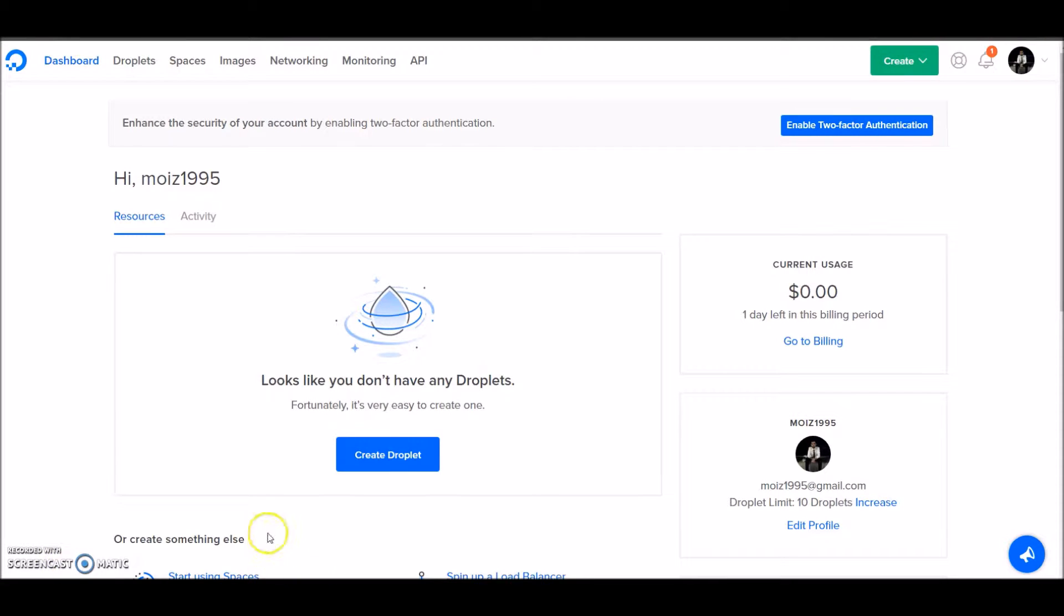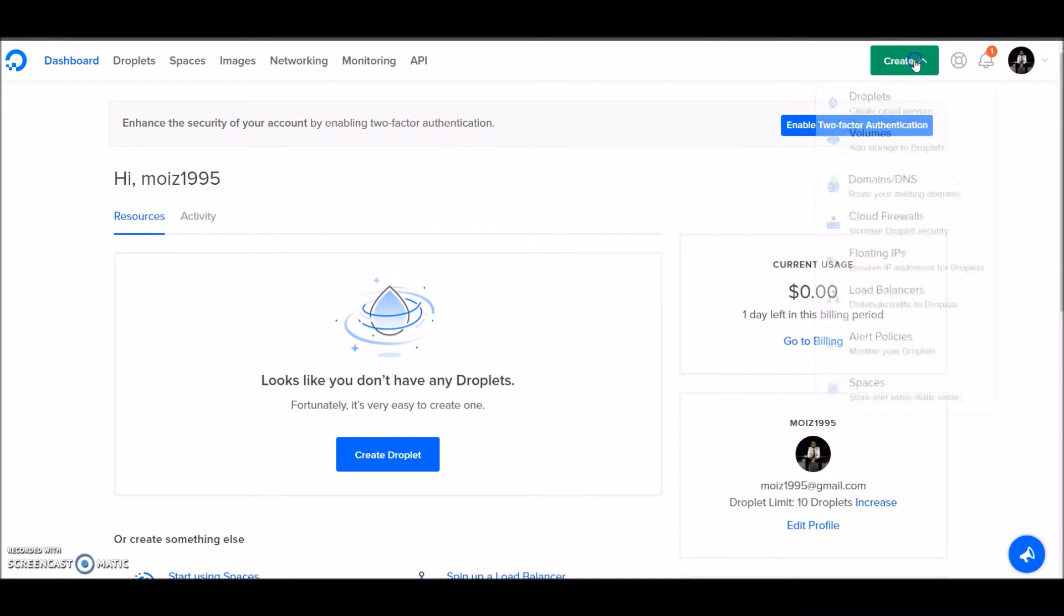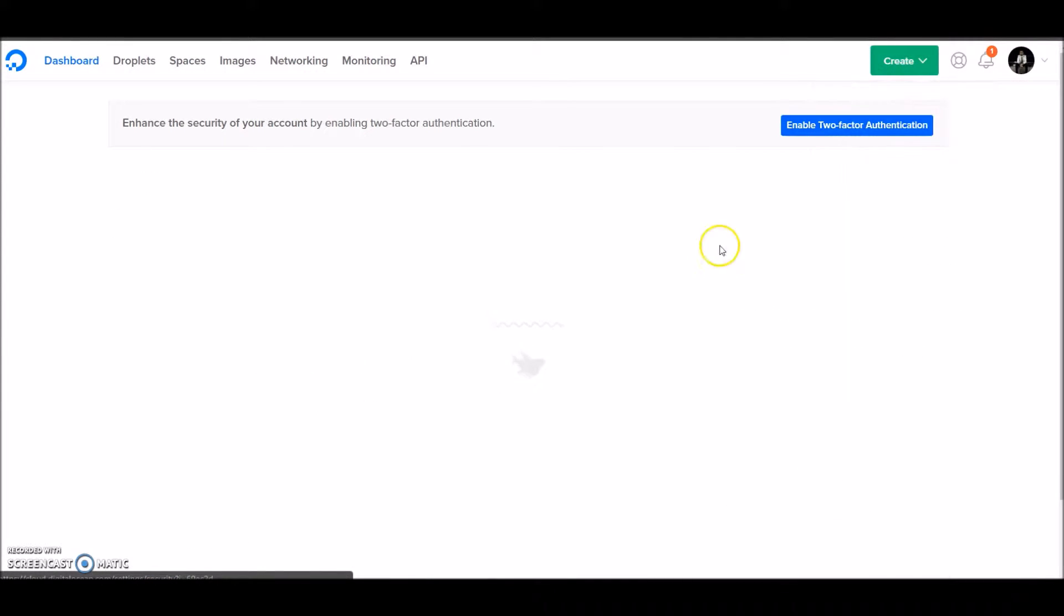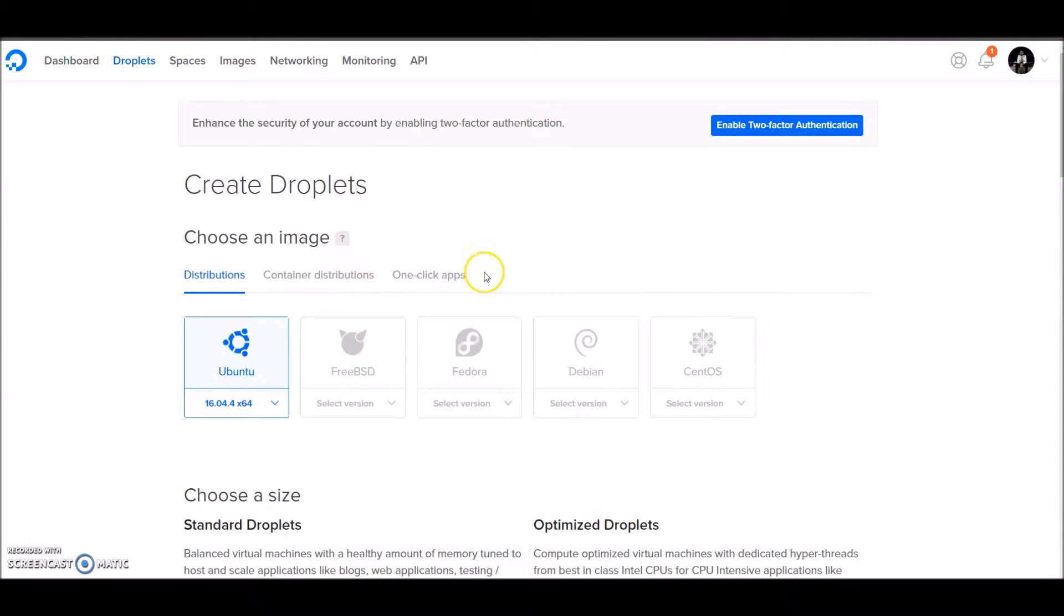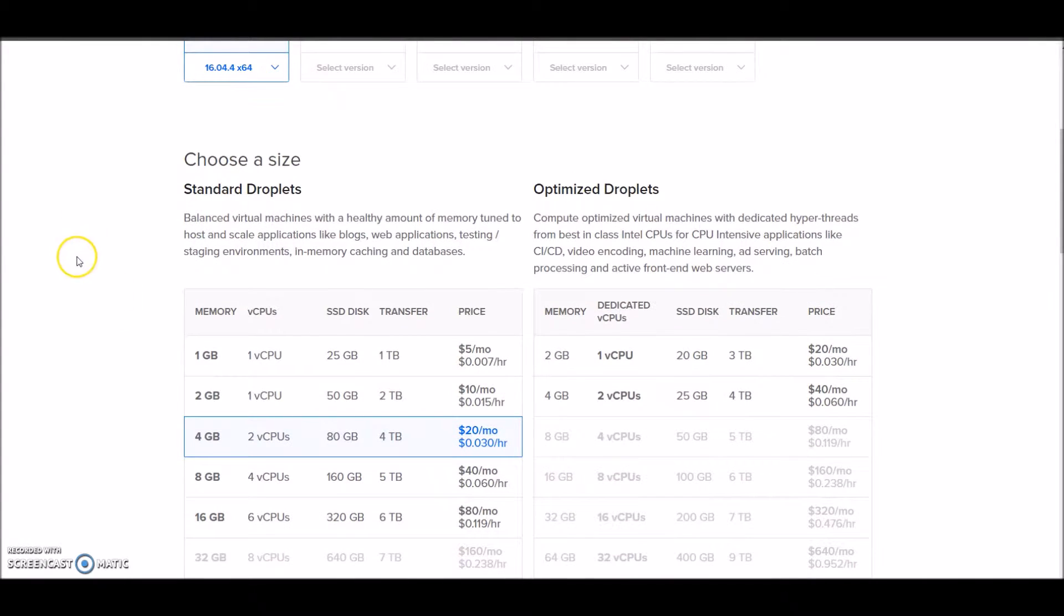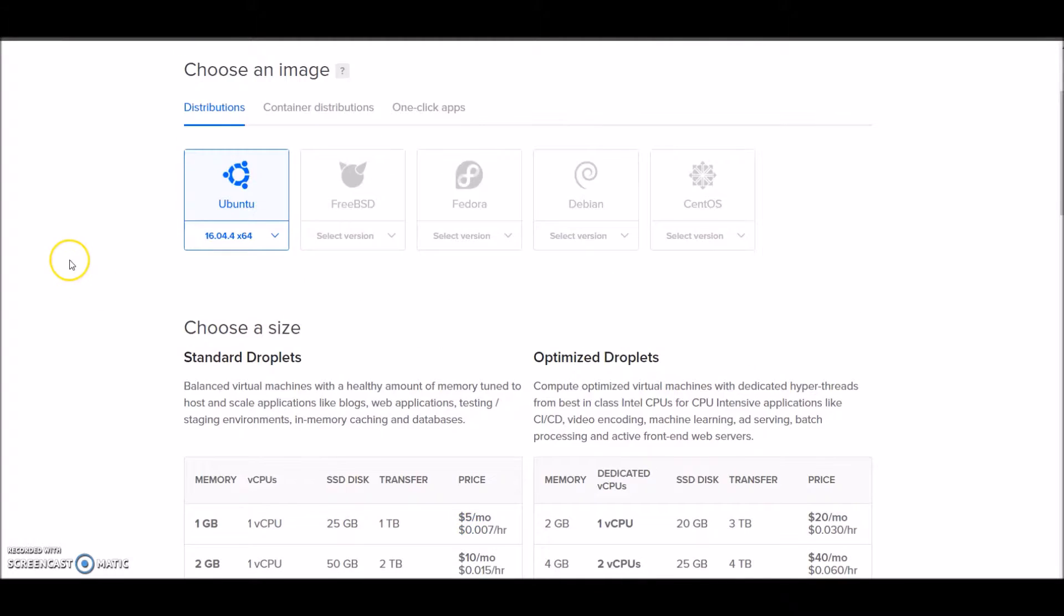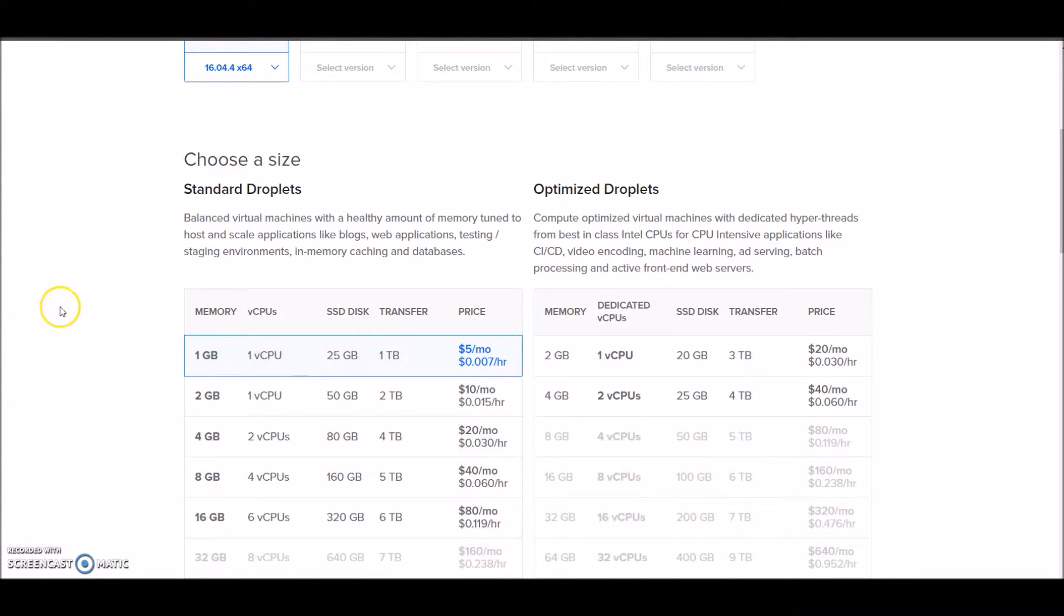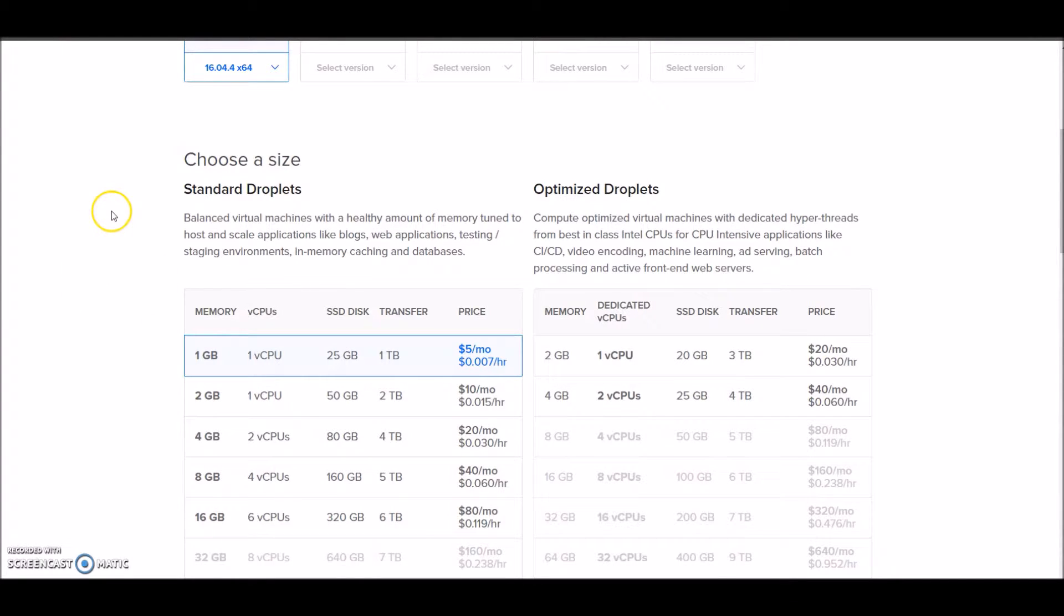To create a droplet in DigitalOcean, click on the create icon, then click on droplets. We'll go with Ubuntu because that's the easiest to set up, and we'll go with the minimum $5 per month plan. That's enough for running a WordPress website with 1 lakh page views per month.